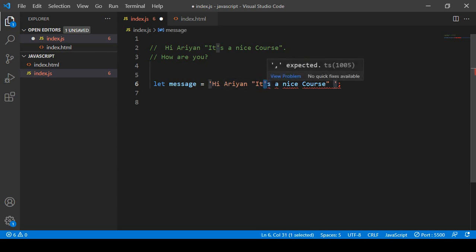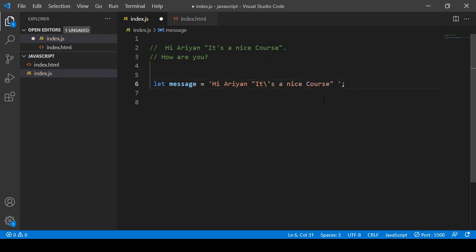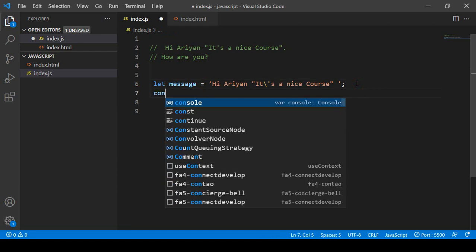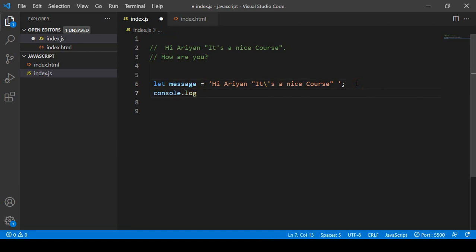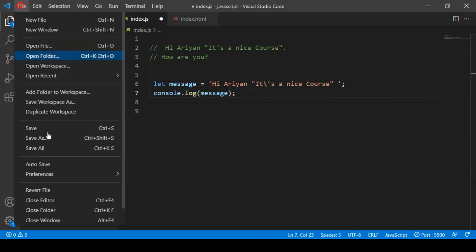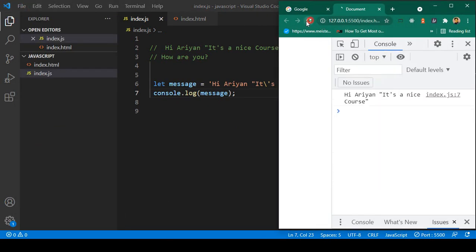So in JavaScript, if you want to escape it, you have to use a backslash. When you use a backslash before the single quote, the system understands that it is not the closing single quote — it is part of the string value. Now you can see the error is totally gone. I console.log the message and after clicking save all and refresh, you can see it's now successfully displaying: 'Hi Adrian, it's a nice course.'